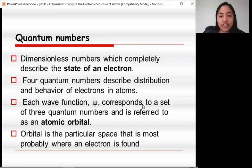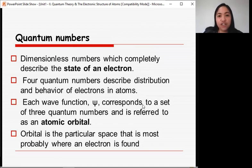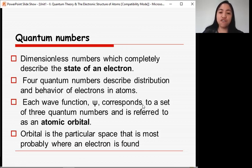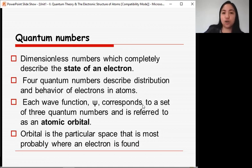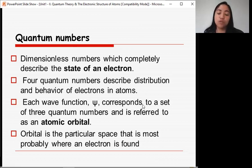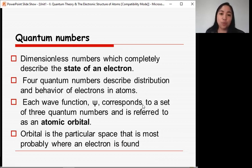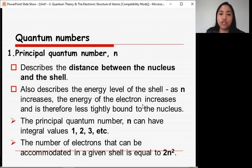Quantum numbers are dimensionless numbers which completely describe the state of an electron. There are four quantum numbers that describe the distribution and behavior of electrons in atoms. Each wave function corresponds to a set of three quantum numbers and is referred to as an atomic orbital. An orbital is the particular space where an electron is most probably found.